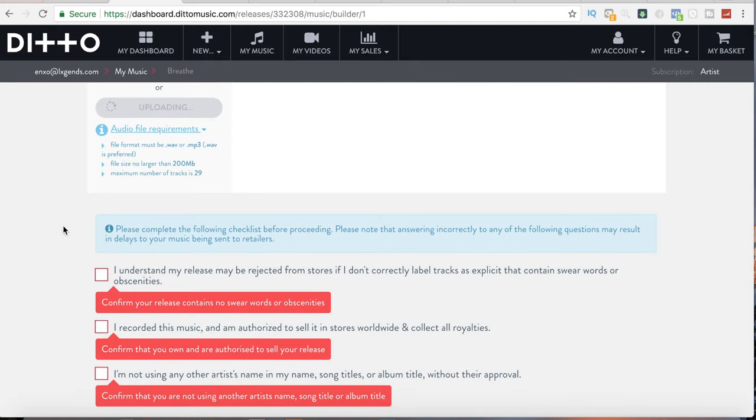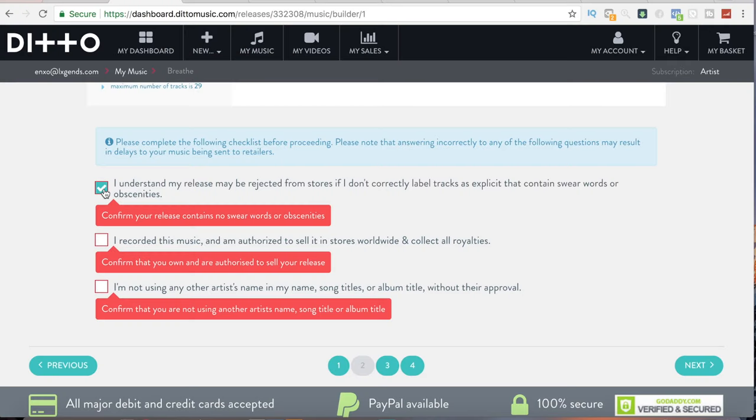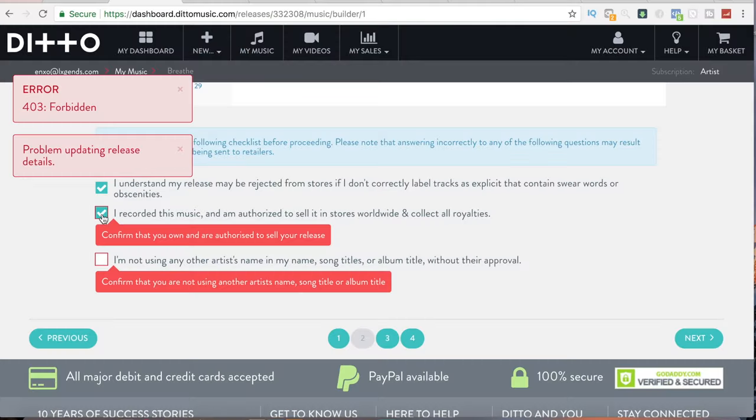Don't just scroll down and check mark all of these things — you want to make sure that you actually read this stuff because this is serious business. 'I understand my release may be rejected from stores if I don't correctly label tracks as explicit or that contain swear words or obscenities.' So if you have swear words, you have to label that stuff as explicit or they will take your stuff down. 'I recorded this music and I'm authorized to sell it in stores worldwide and collect royalties.' And: 'I'm not using any other artist's name, song titles, or album titles without their approval.' Make sure your stuff is 100% original or that you have written consent from the copyright holder.